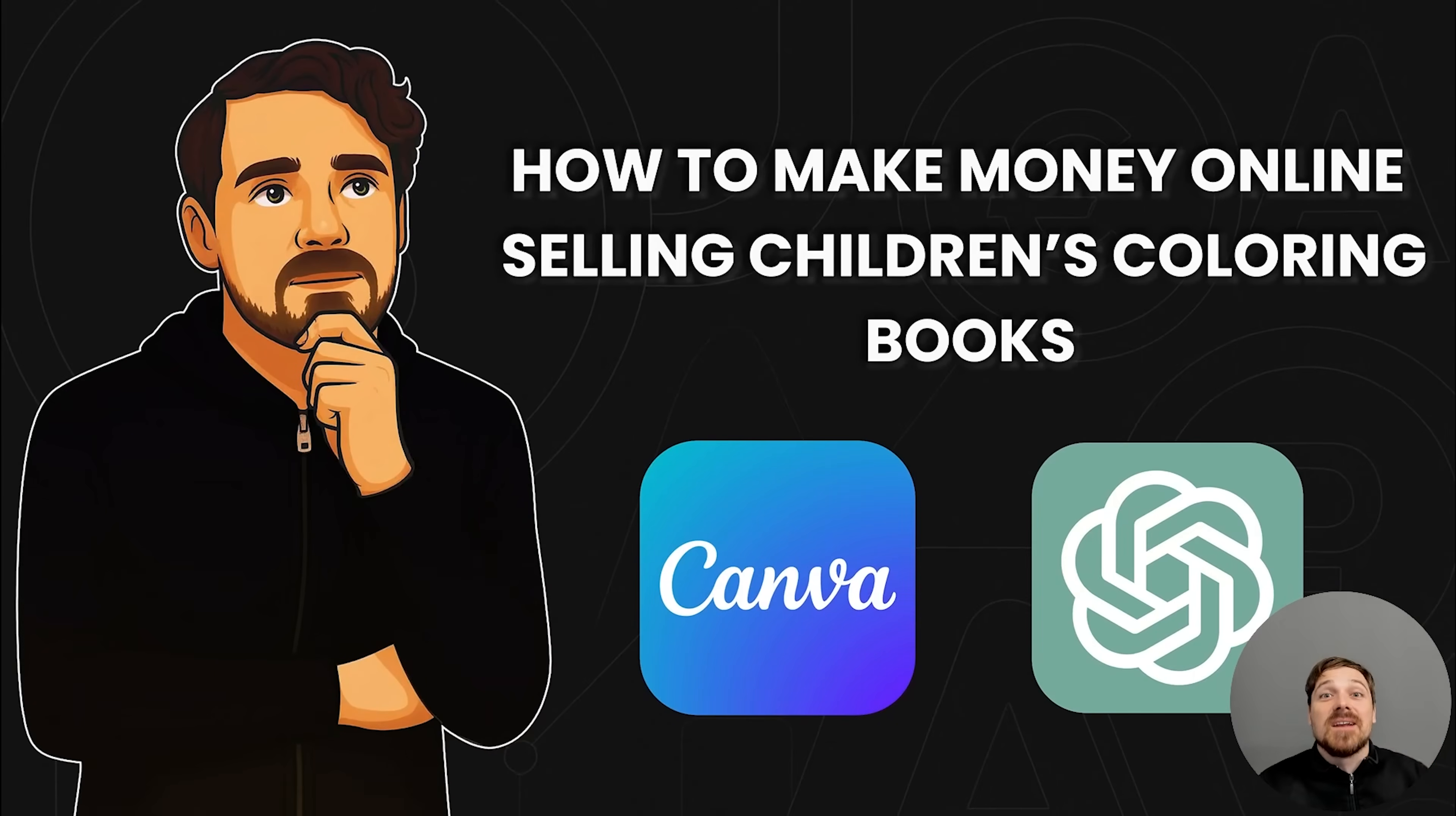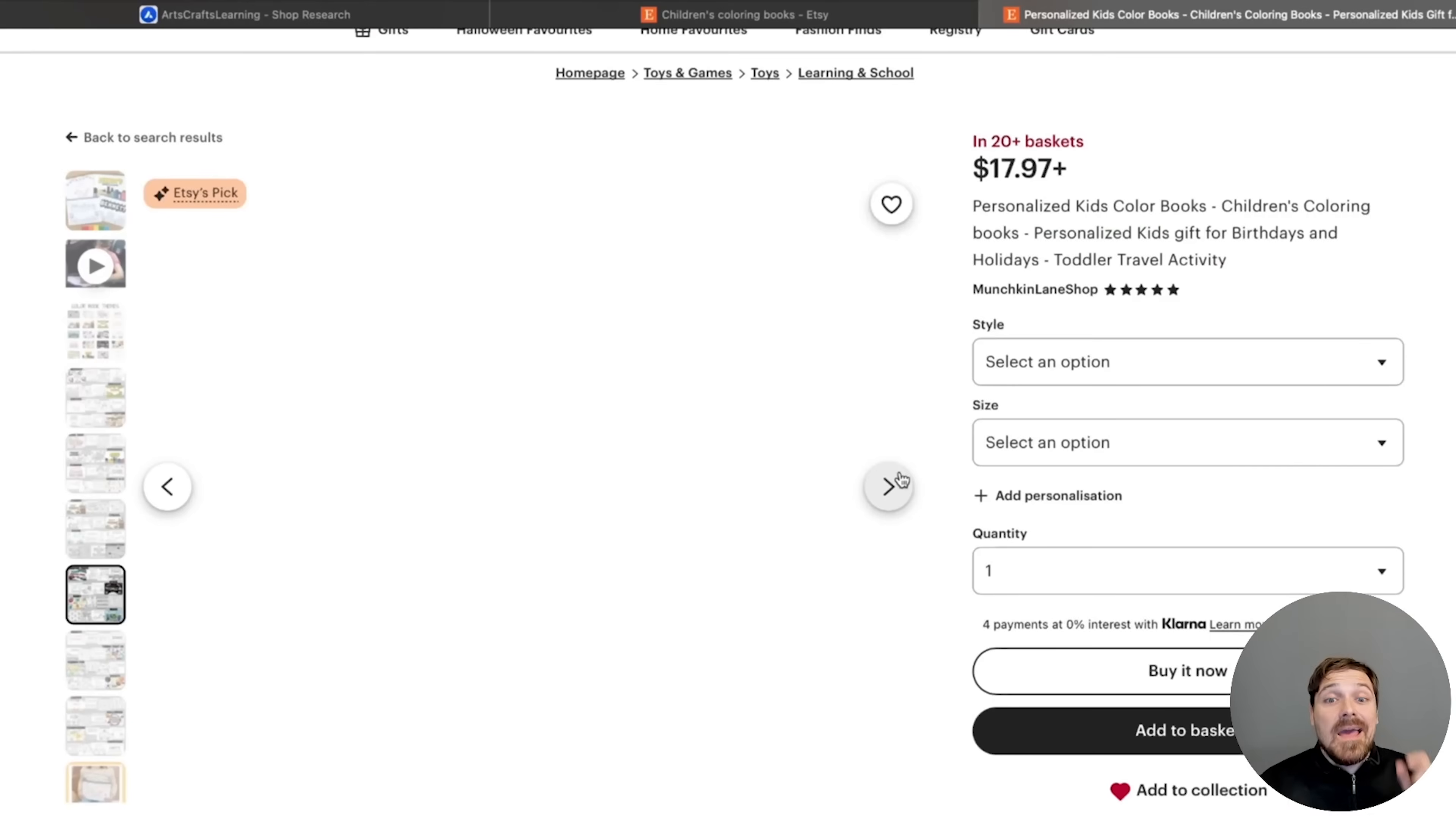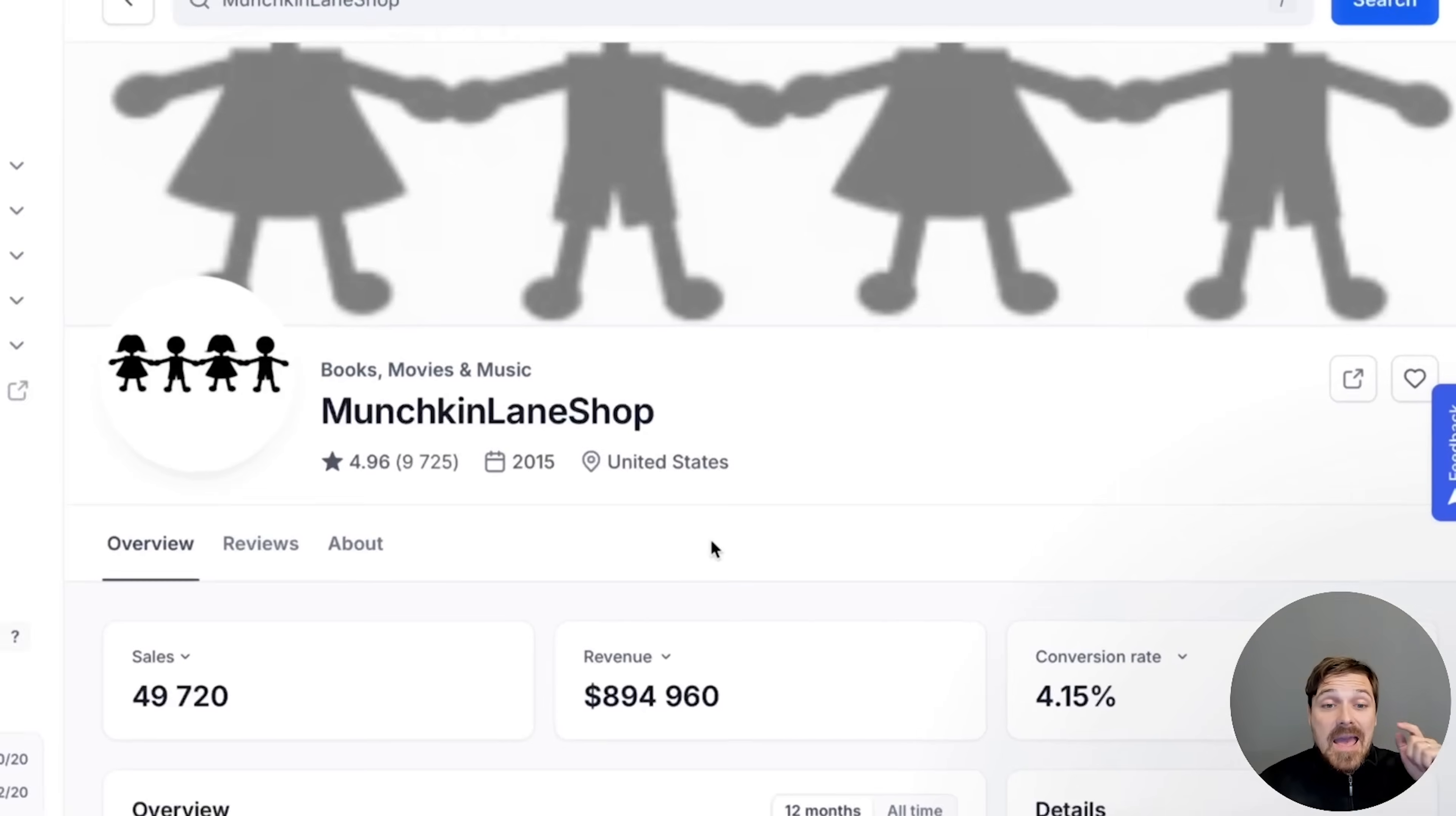Hey, welcome back to the channel. In this video, I'm going to show you yet another way to make money with Canva, and that is by creating a digital product, specifically children's coloring books.